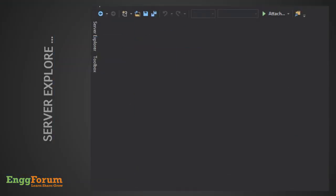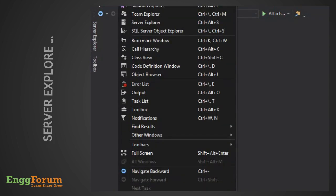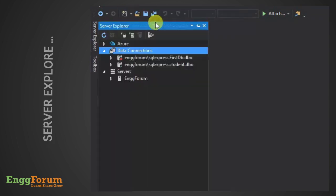Now, open Visual Studio. Go to Server Explorer. Here, right-click Data Connections and create a new SQL Server database.